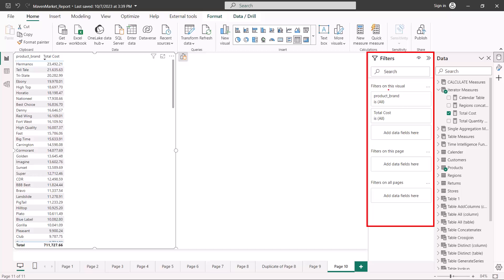Here is the filter pane on the right side of the screen. There are three dedicated areas. The first one is 'filters on this visual'. I have selected a particular visual which is a table with product brand and cost. The options here reflect the filters on this visual, so anything inside this visual is going to be inside the filter card — we have the product brand and the total cost. I can add more filters to this area as well.